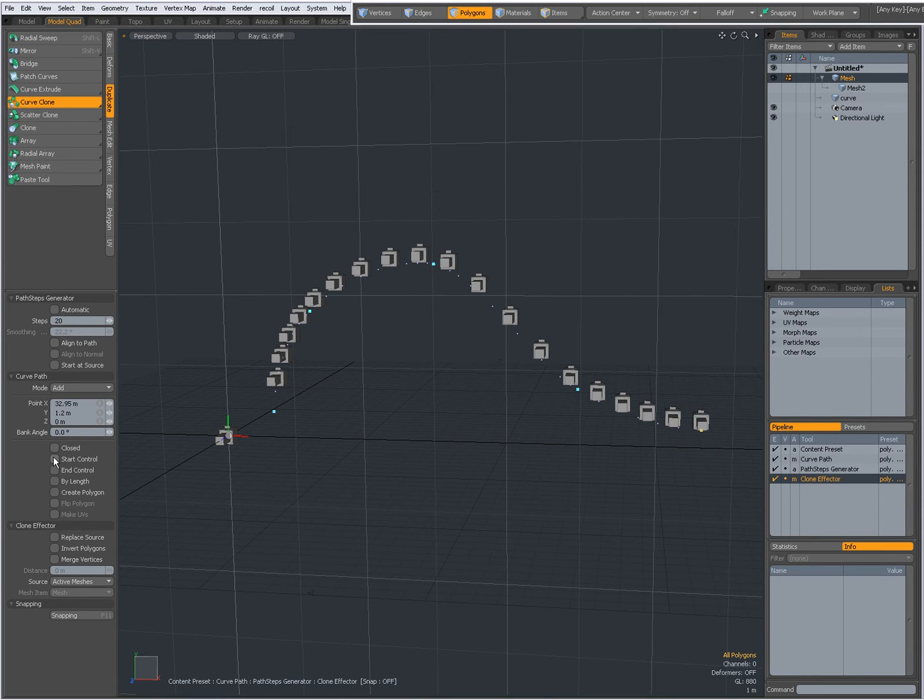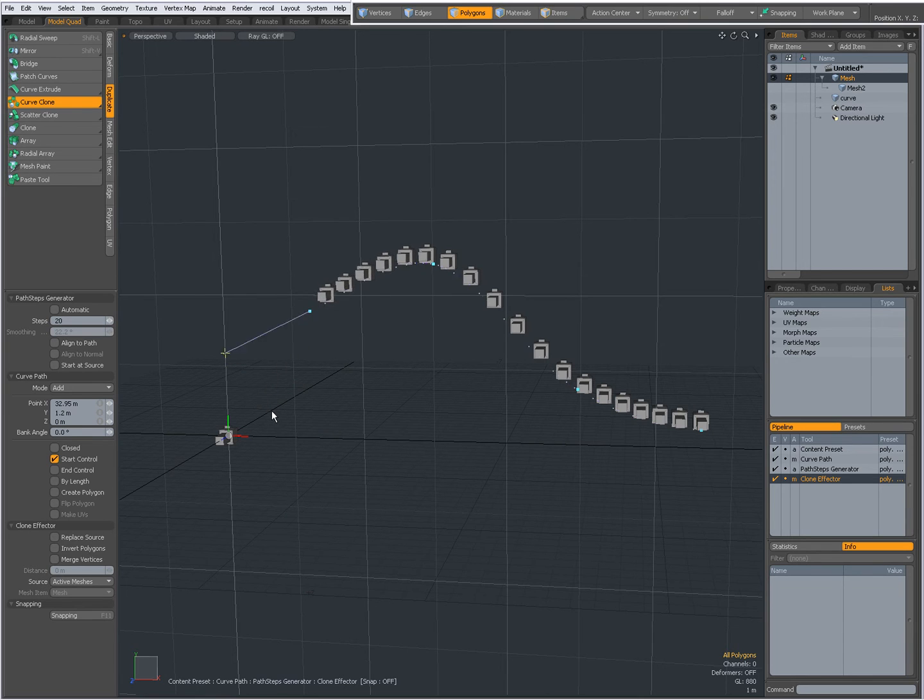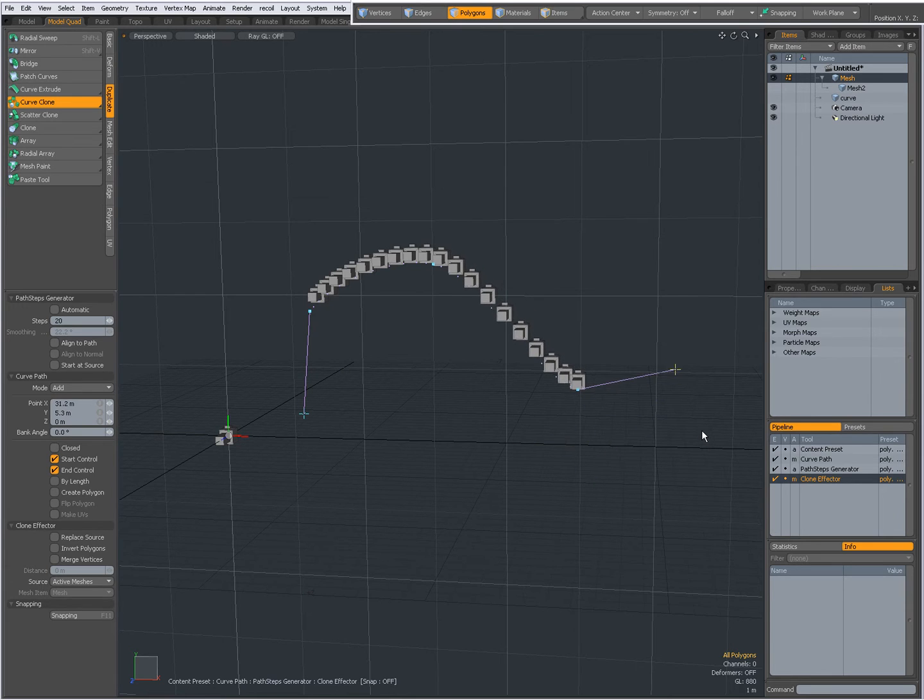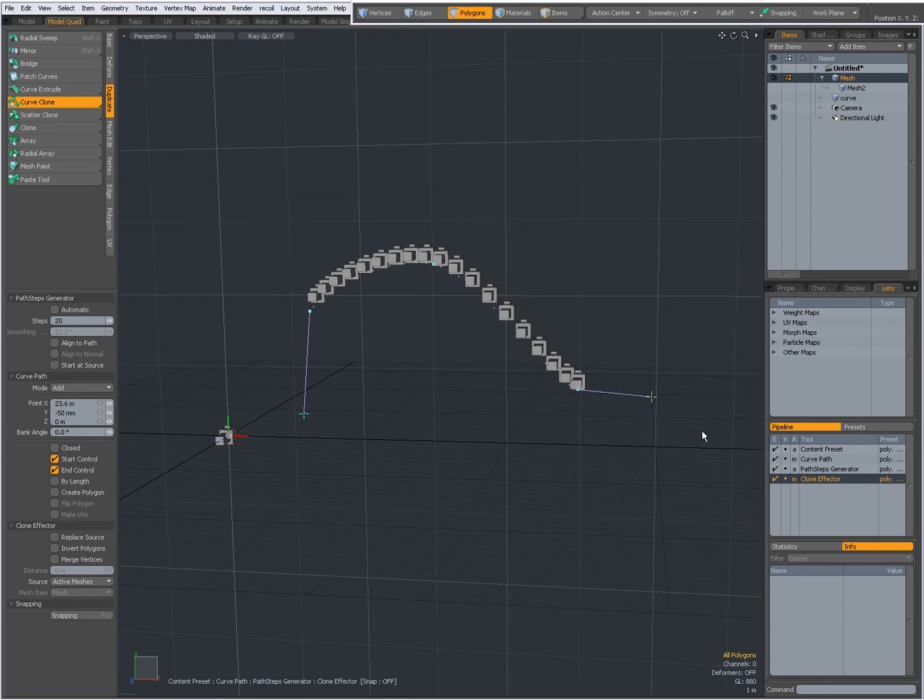When it's not closed I can give it a start control to specify the start tension of the curve. I can give it an end control to adjust the end tension of the curve.